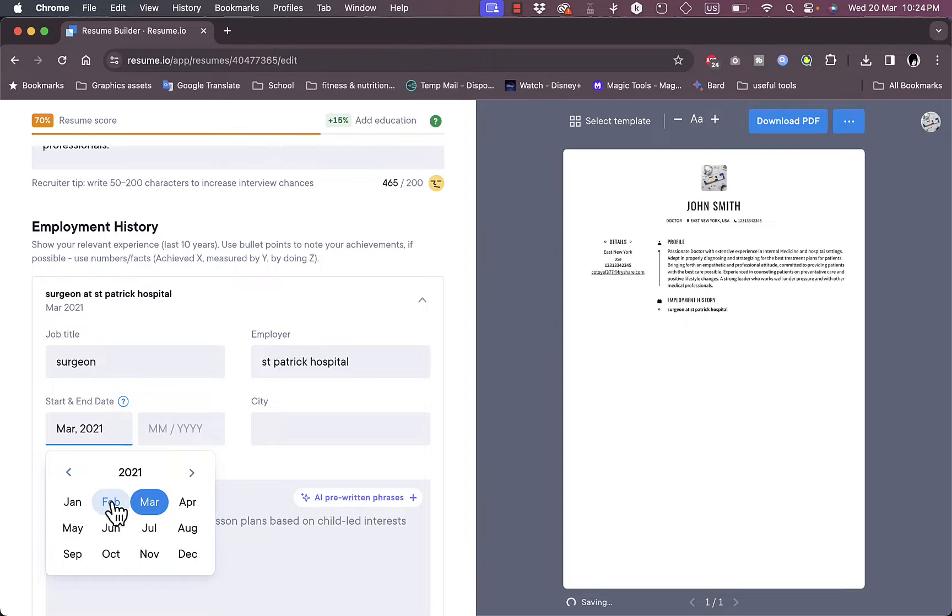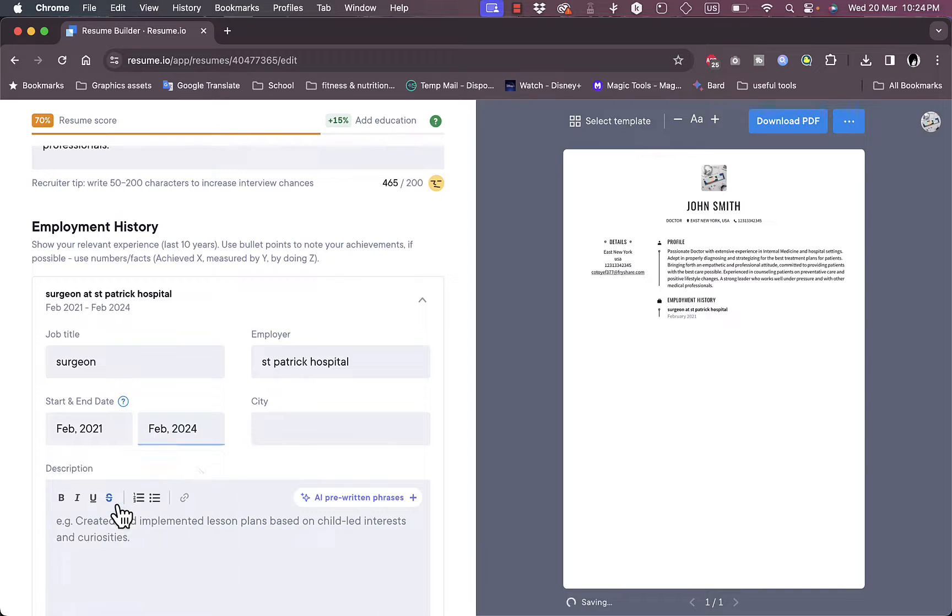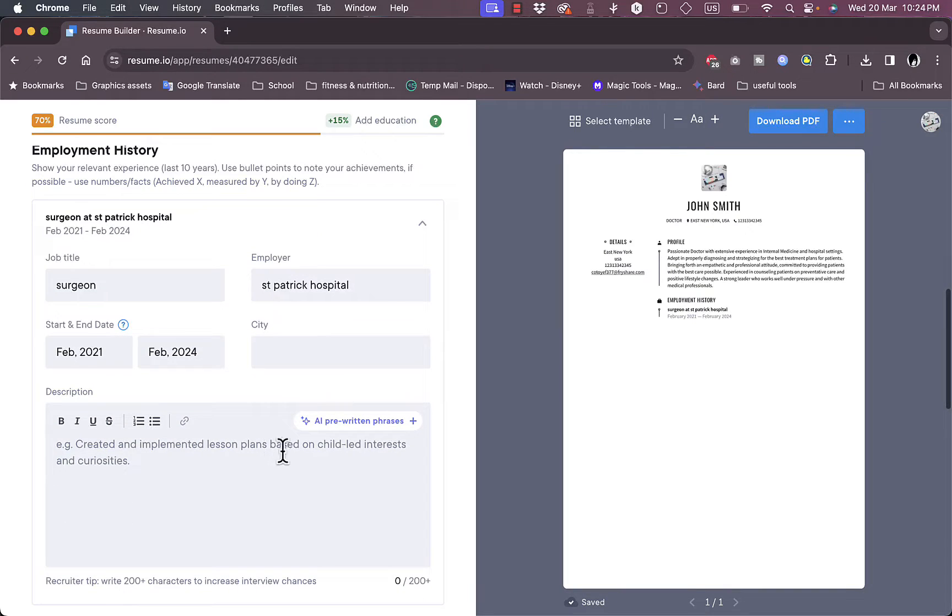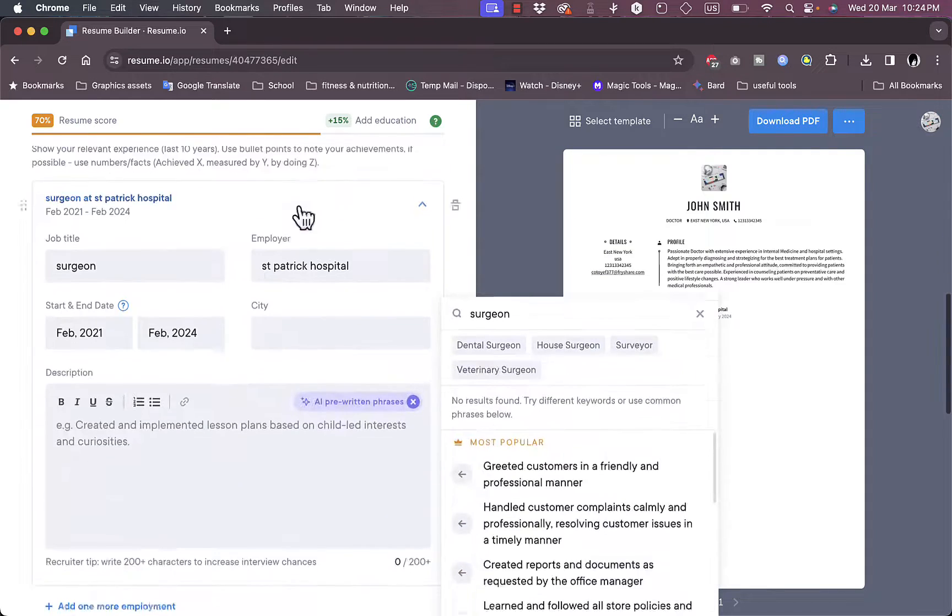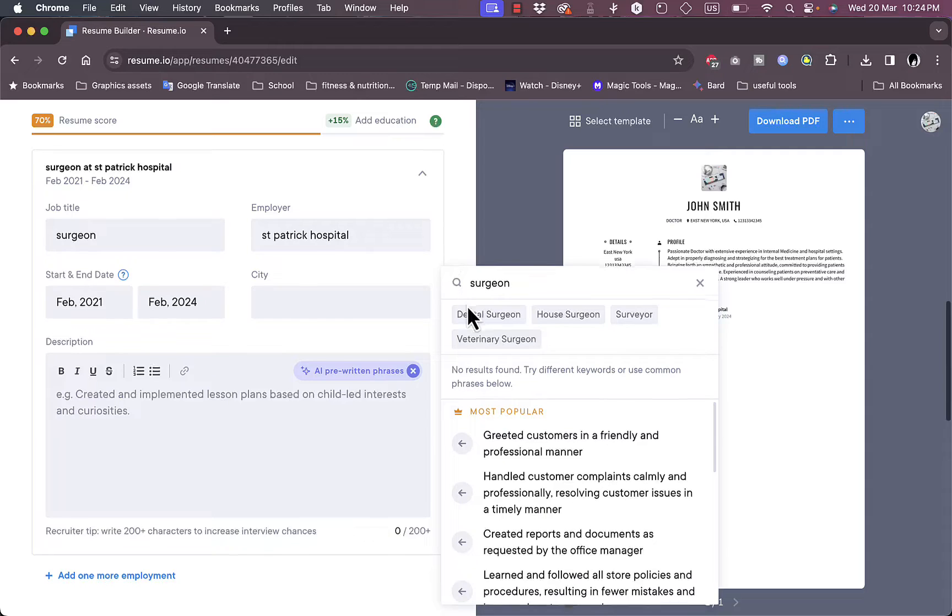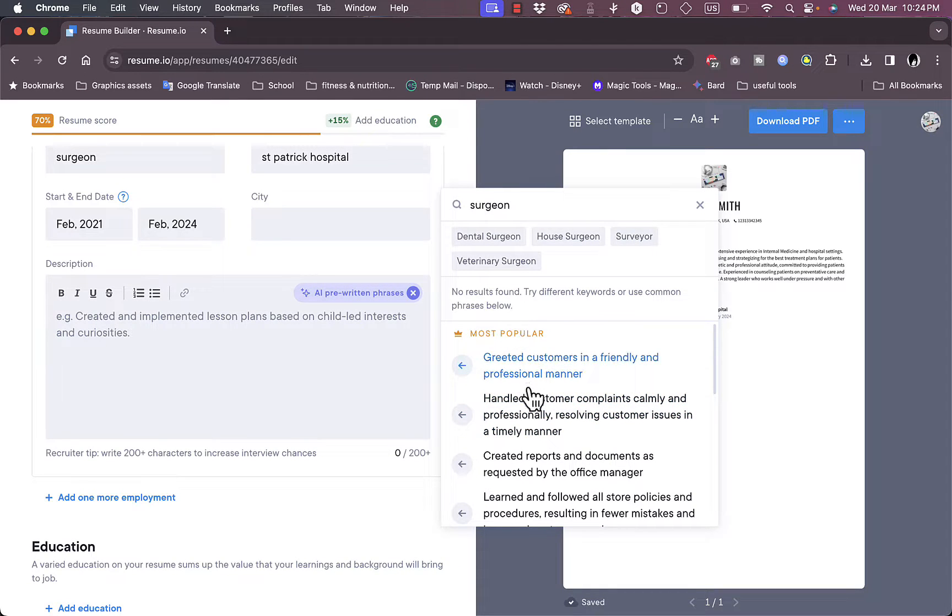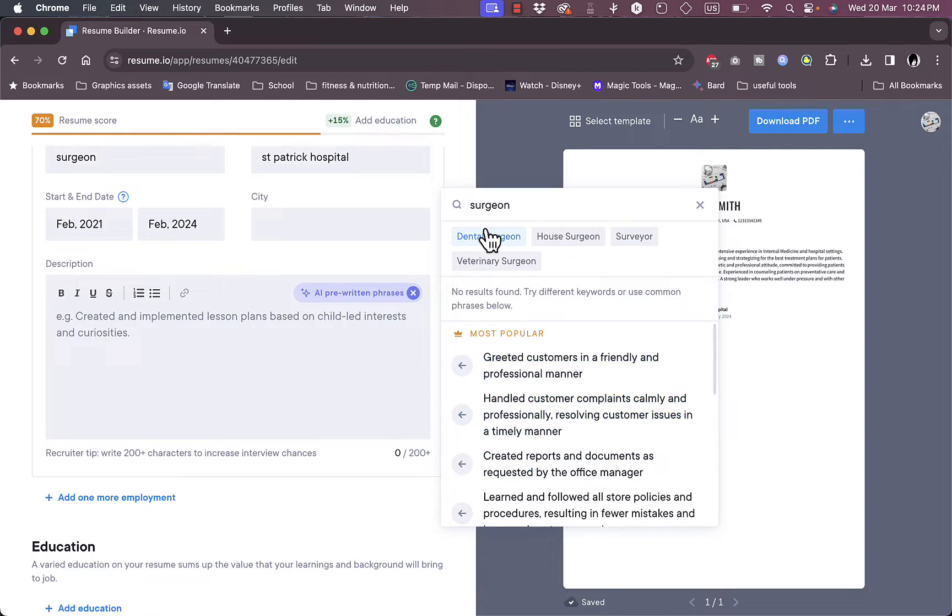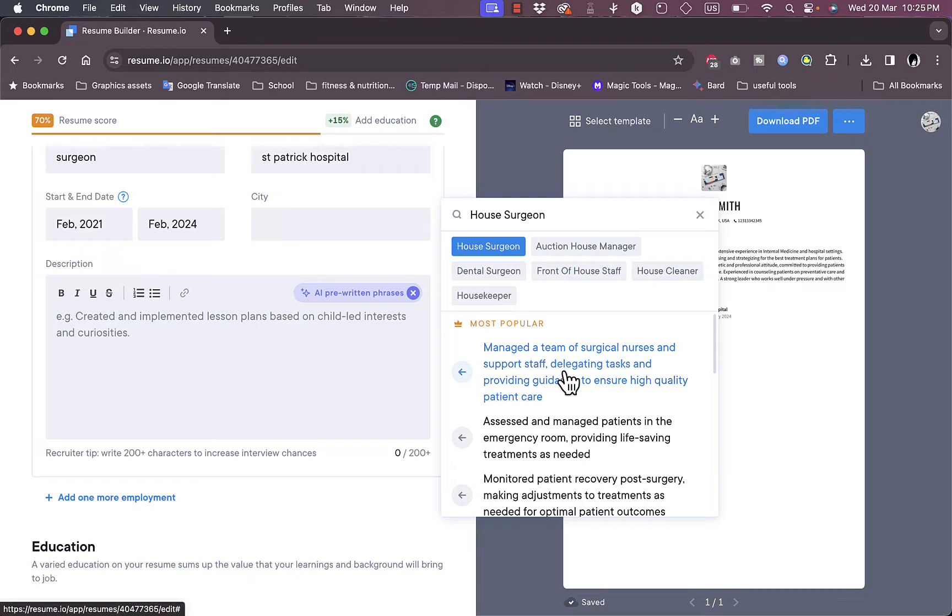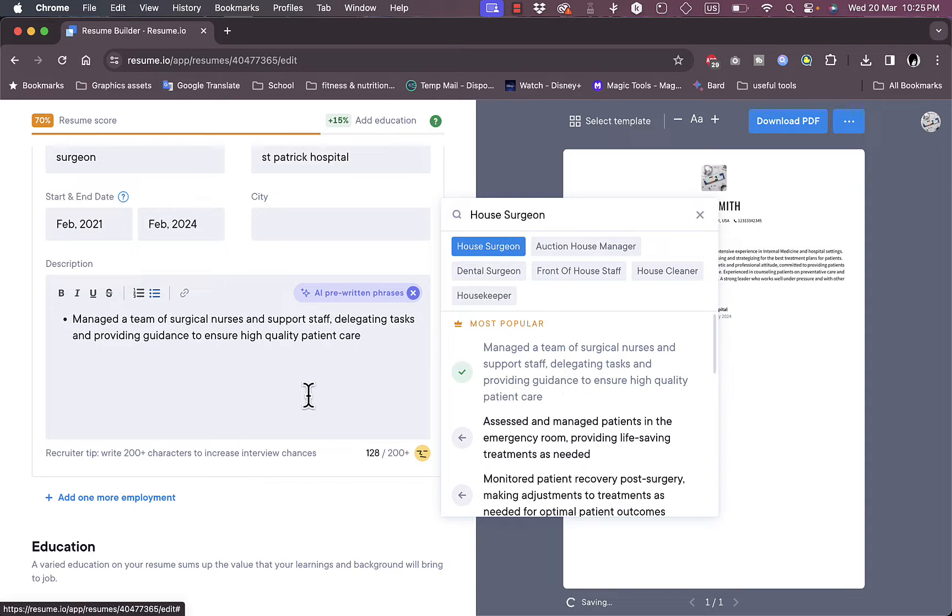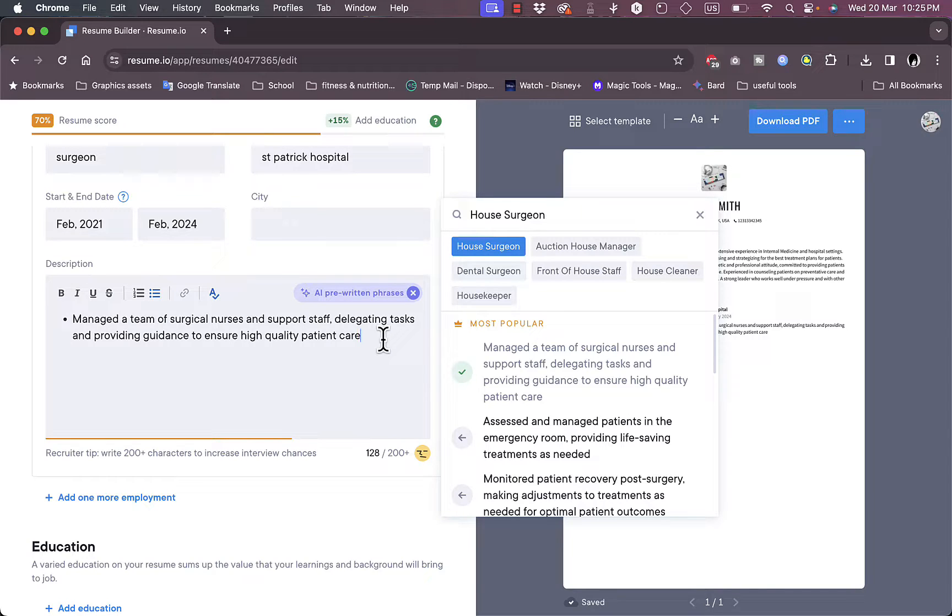Starting from like February 2021 to like this February. Okay, let's leave the city as blank and the description. I can add pre-written phrases generated by AI as I did in the description itself or in the general description itself. Here you have more popular ones. Let's say for surgeon, house surgeon. Manage a team of surgical nurses. This one looks good.